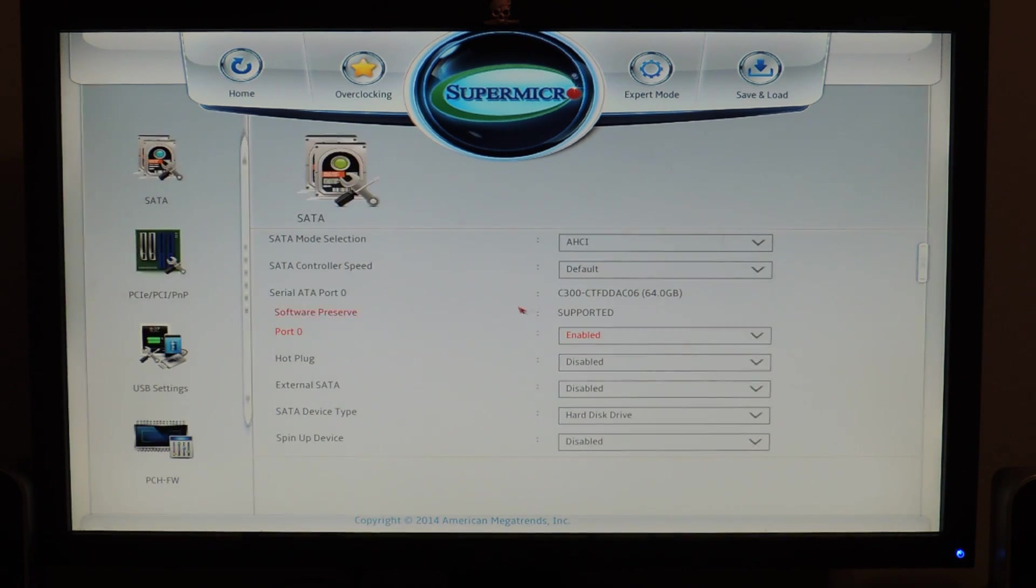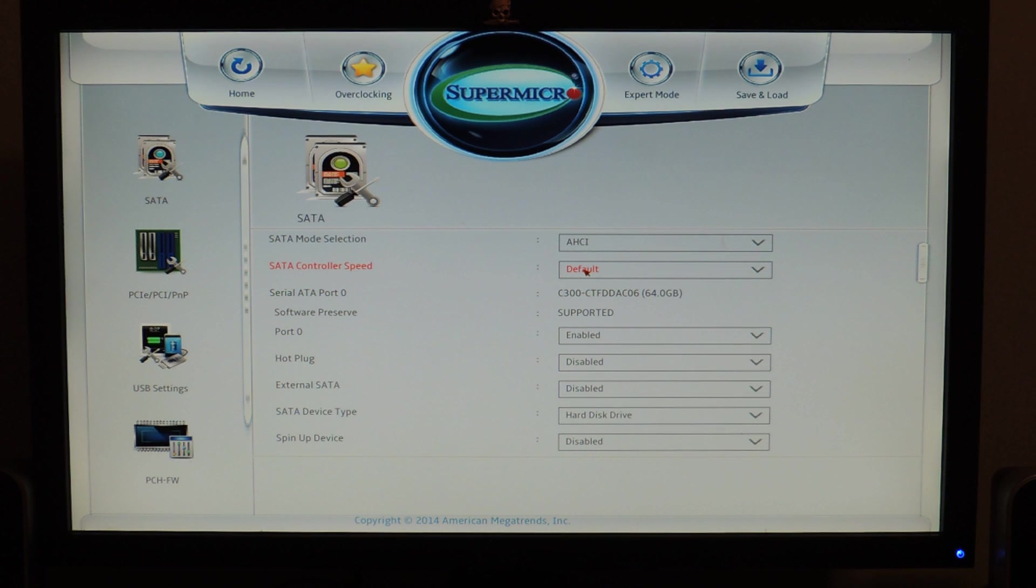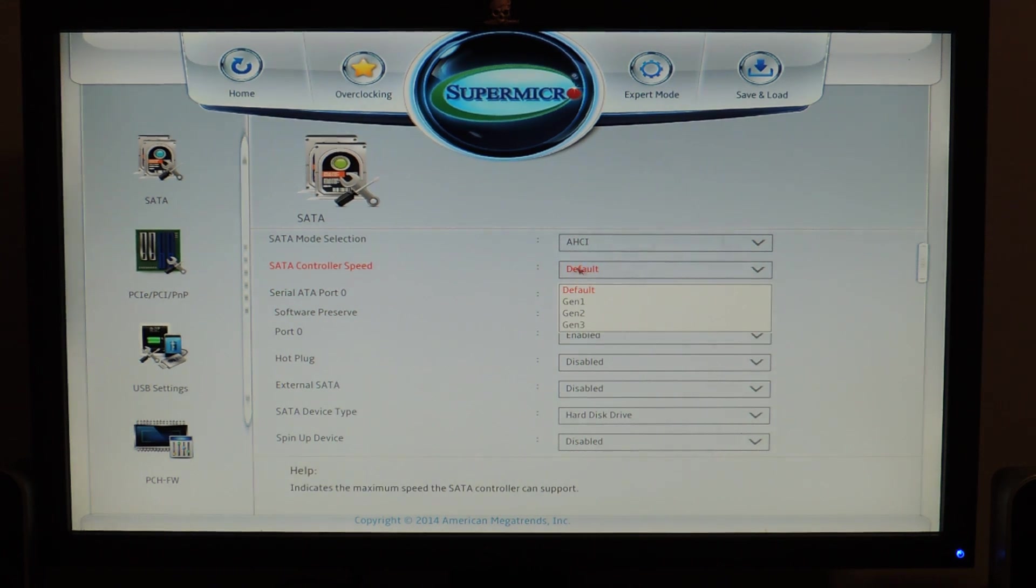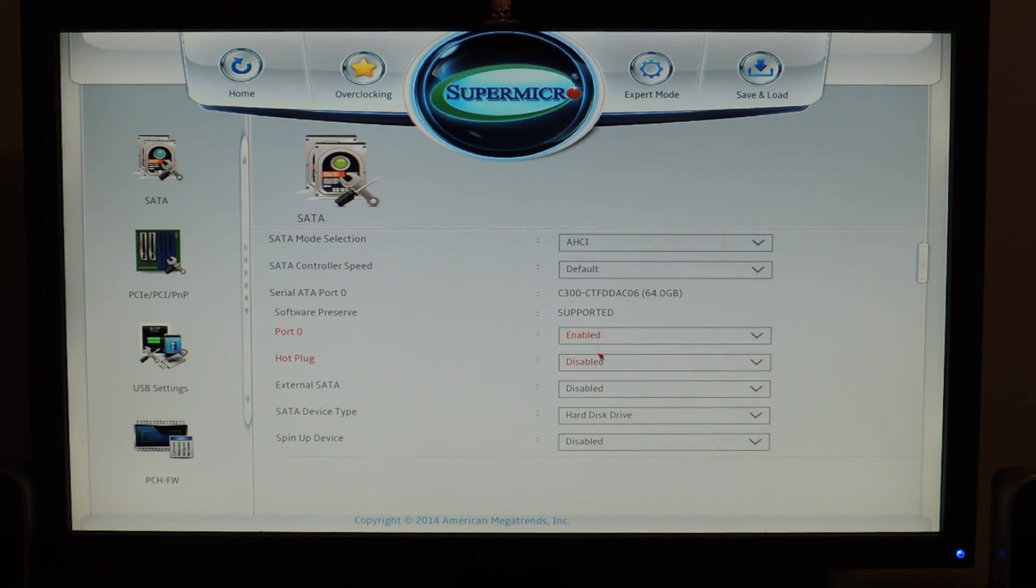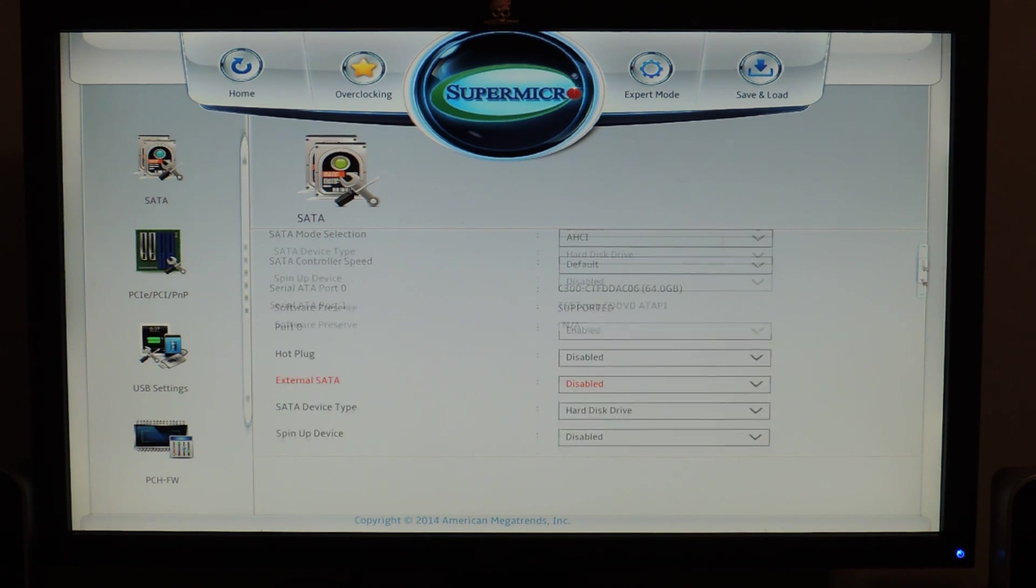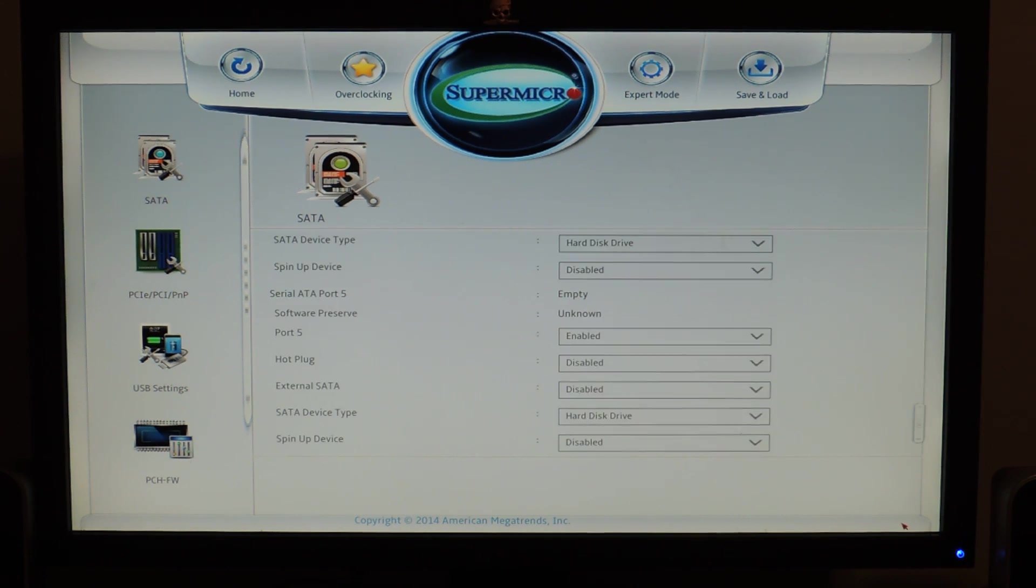Let's go back home again. Here's IO, SATA mode selection, SATA controller, speed, stuff like that. So you can change it to Gen 1 or Gen 2, Gen 3. Hot plug, external SATA, SATA device type, and the list goes on and on for each port.